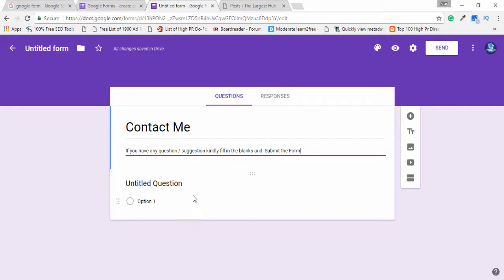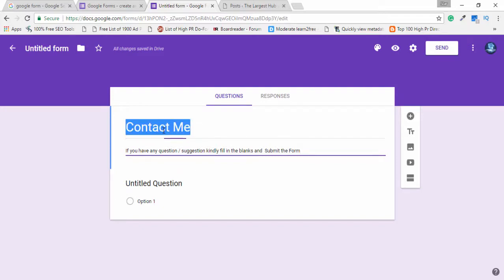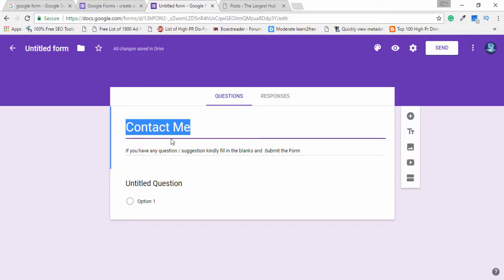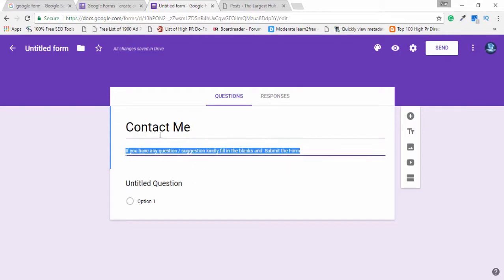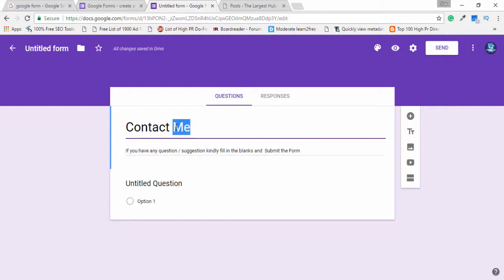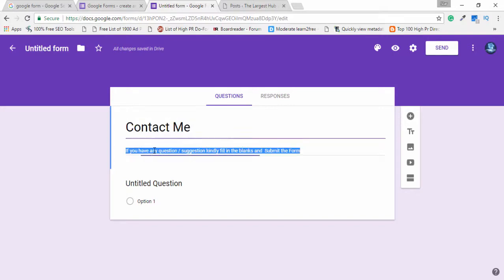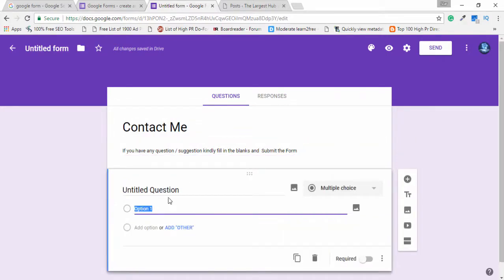You can also get other forms like a registration form, services form, and other forms. Many options are available. I will just write 'Contact Me' as the form title with a simple description.